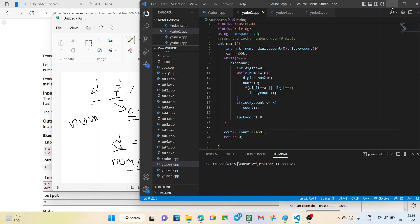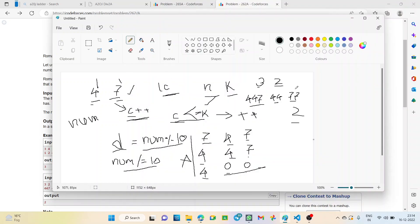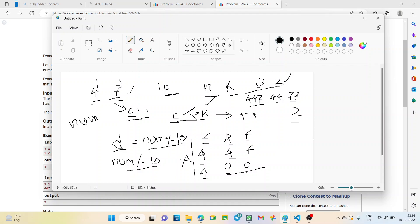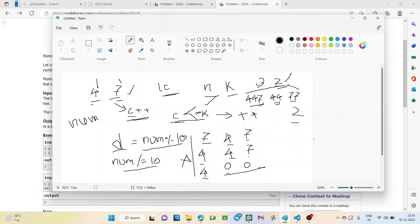So, how this works? See the example. Example given test case. N equal to 3. K equal to 2. And, the 3 numbers are given here. 4, 47, 44 and 77. So, we check for each of these. How do we check? Here, the value of k is 2. It is given. Means, in a number, we cannot have more than 2 lucky digits.